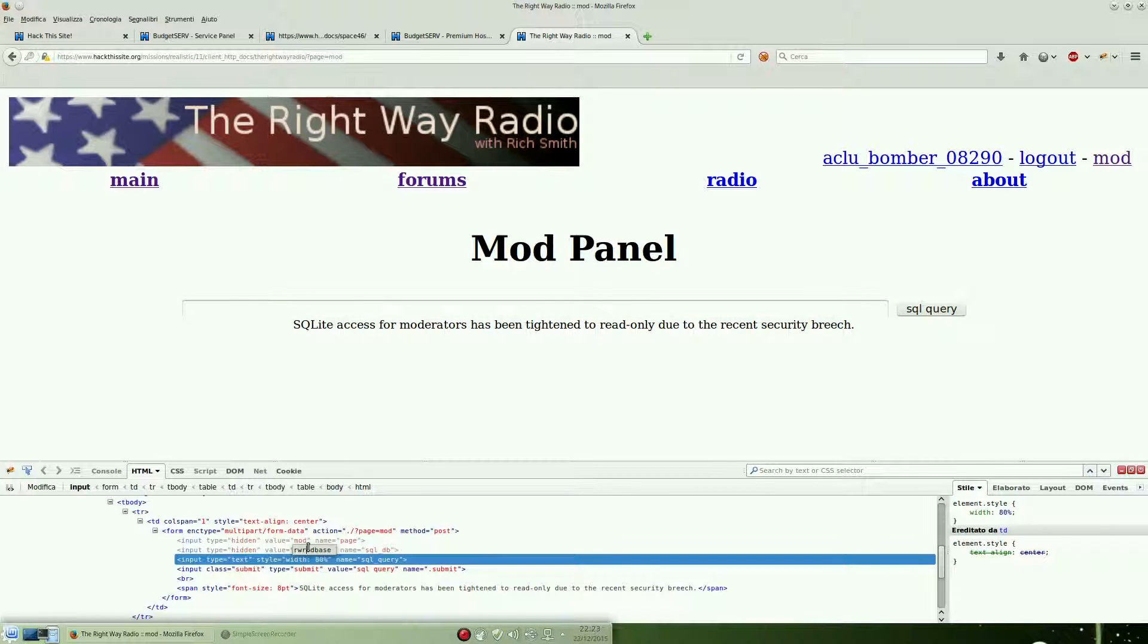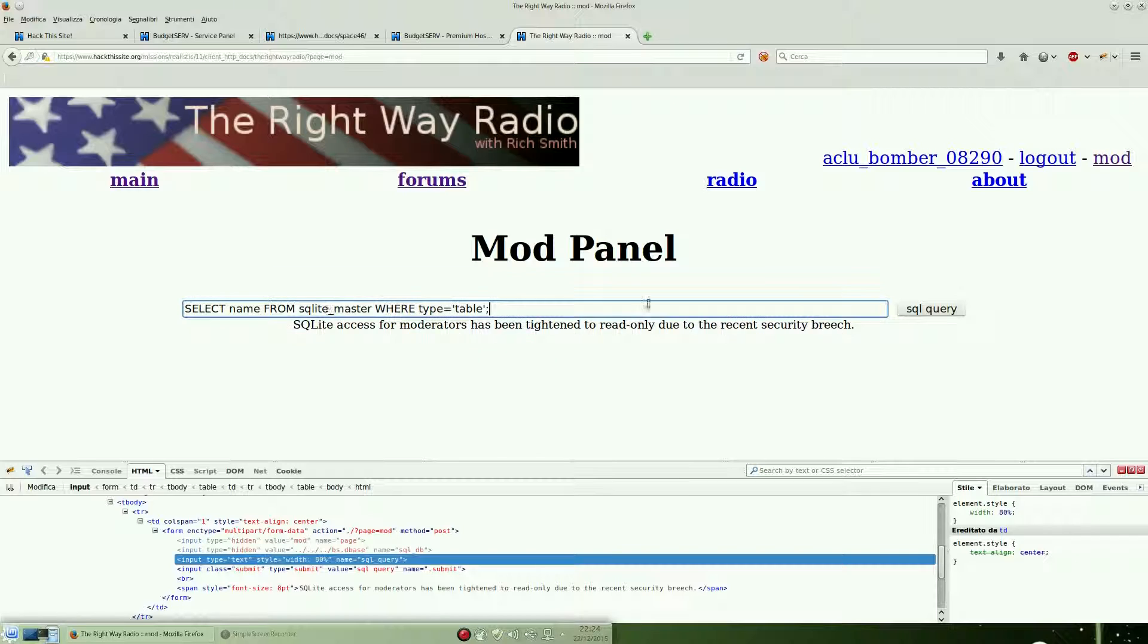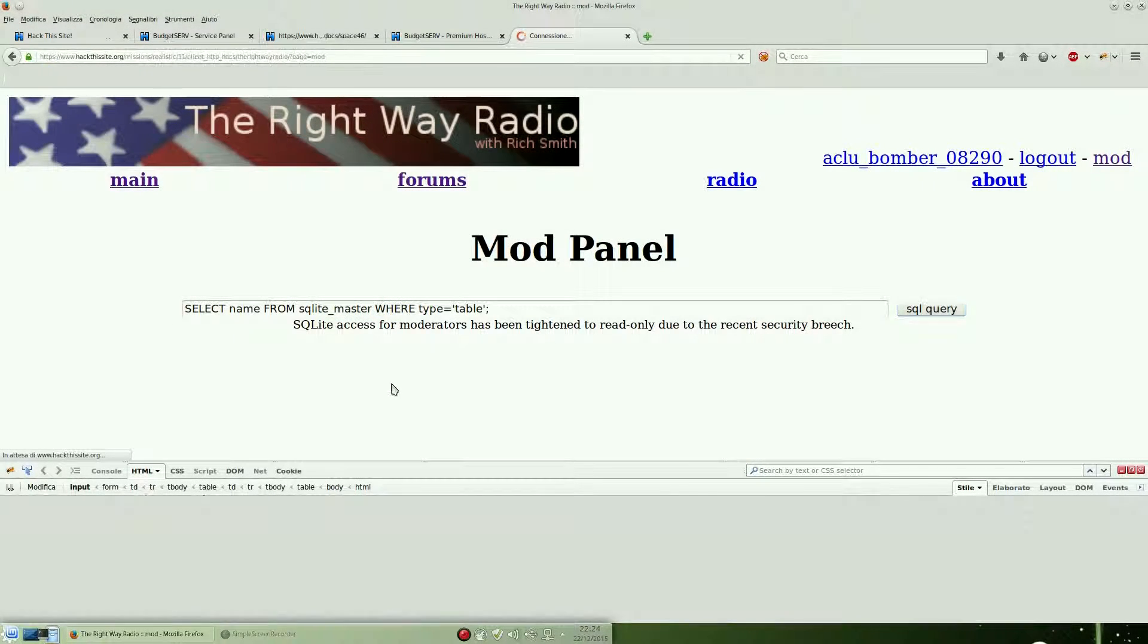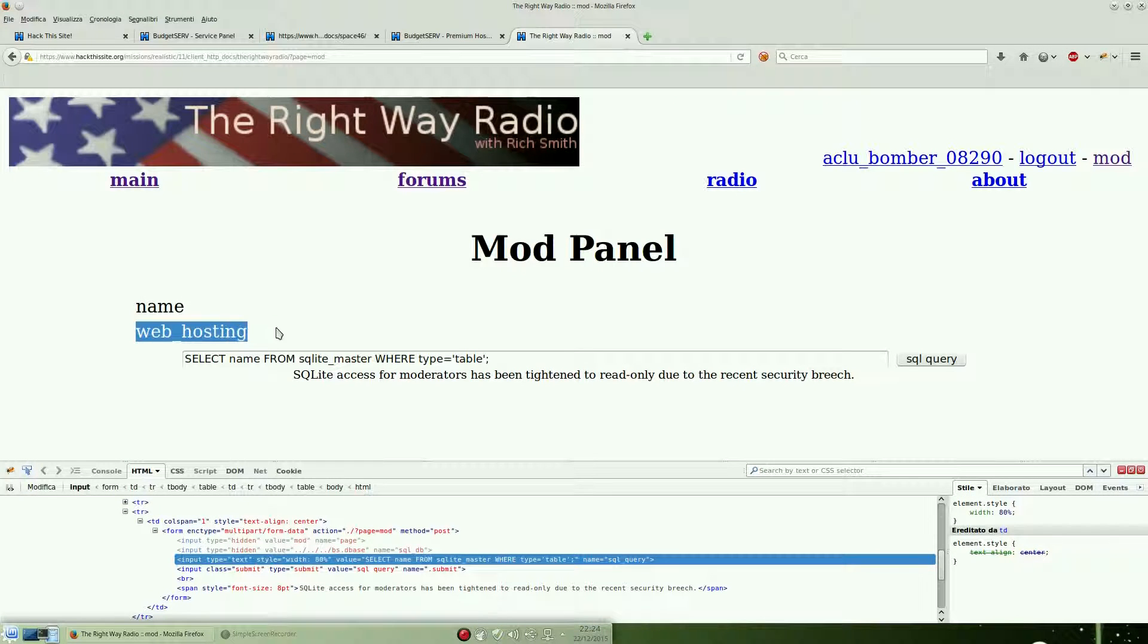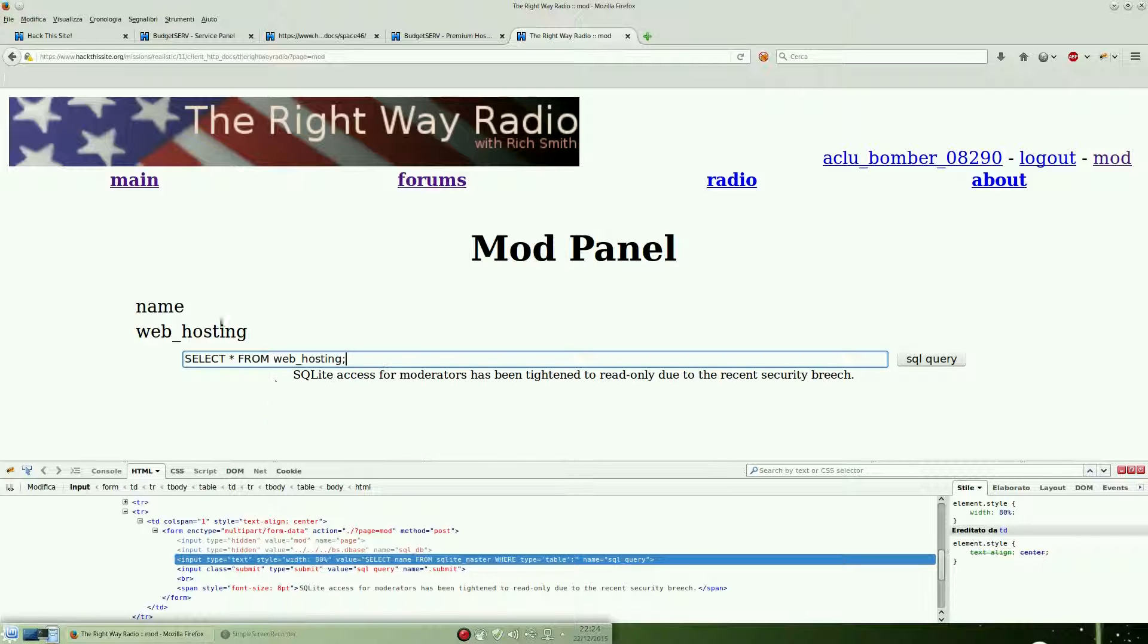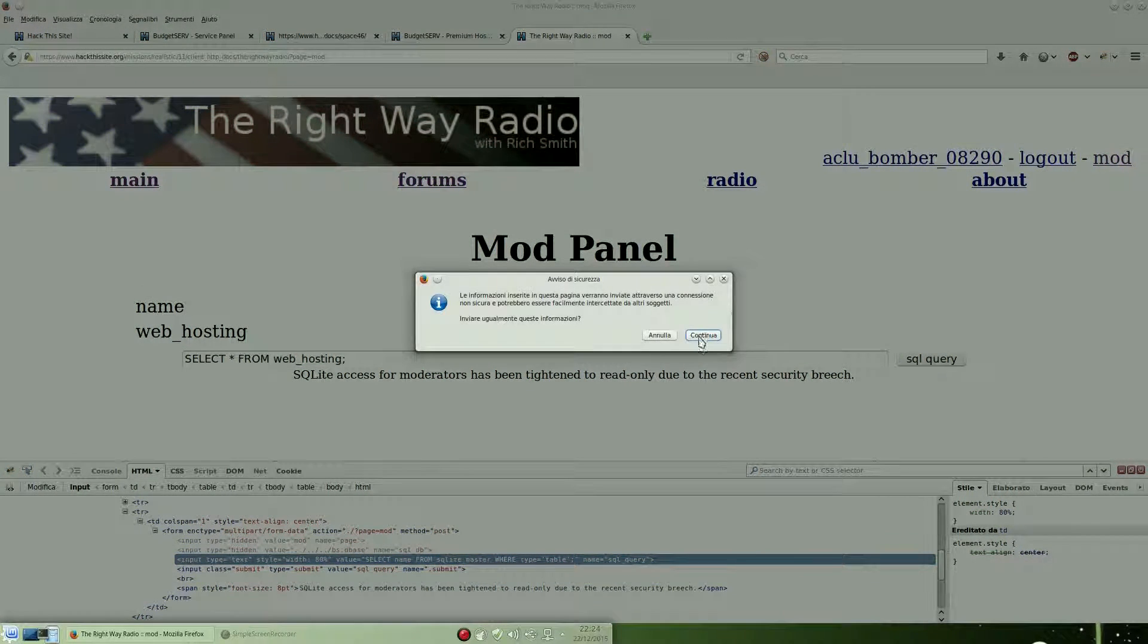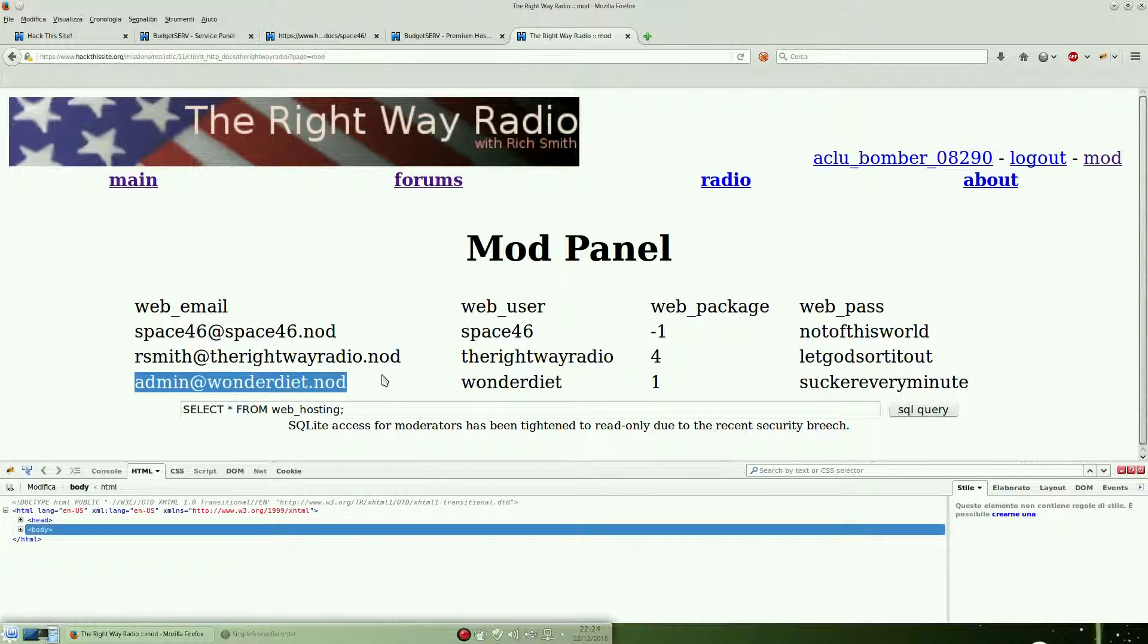We are going to perform a query that is used to see what tables are inside this database. We got name and webhosting tables, so we just need to see everything inside the webhosting table. As you can see, there is a credential, so webuser and webpasswords. We got username and password in clear text.